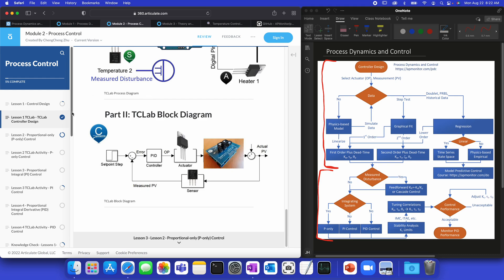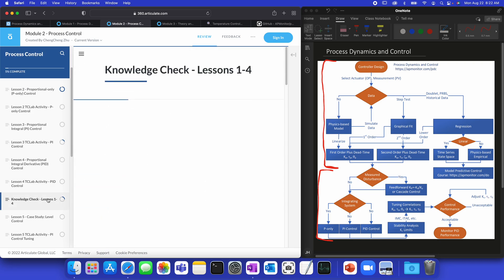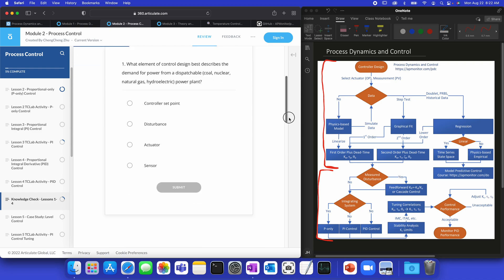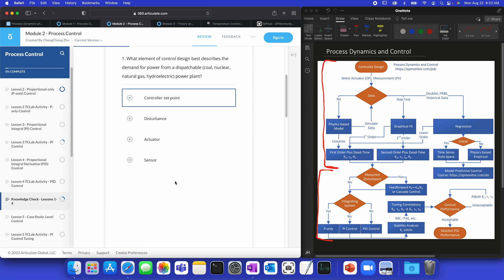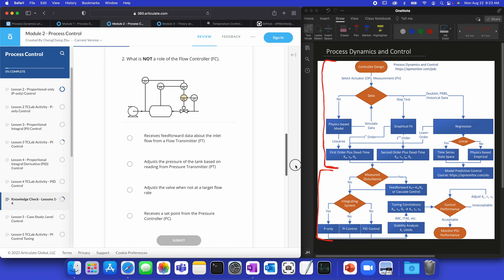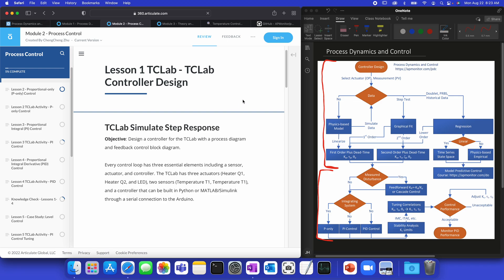You'll also have Knowledge Checks in this one as well. I'm going to come to Lesson 1-4. So, we would select here, from what element of control design best describes the demand for power from a dispatchable, such as coal, nuclear, natural gas, or hydroelectric power plant. So, we want to try to meet that demand. So, that would be our controller set point. If I come down here, we'll see what is not a role of the flow controller. So, the one that's highlighted right here, which is the flow controller. And then I can select that answer and move on.